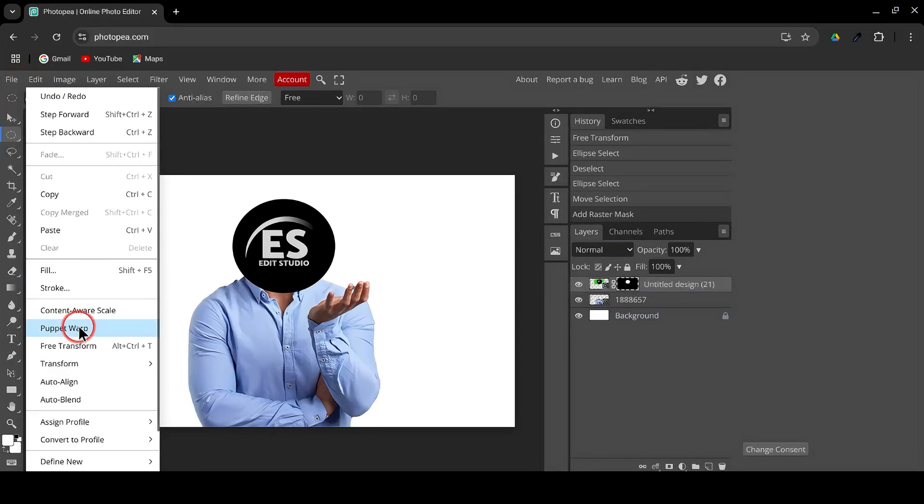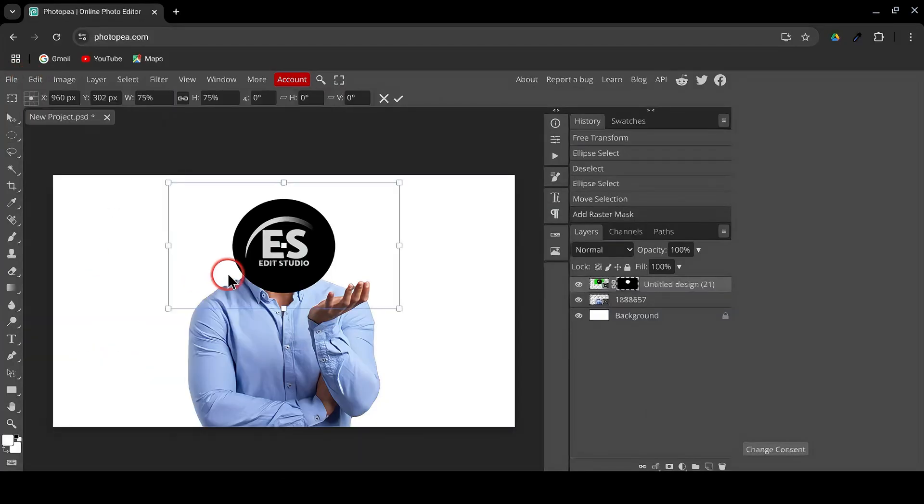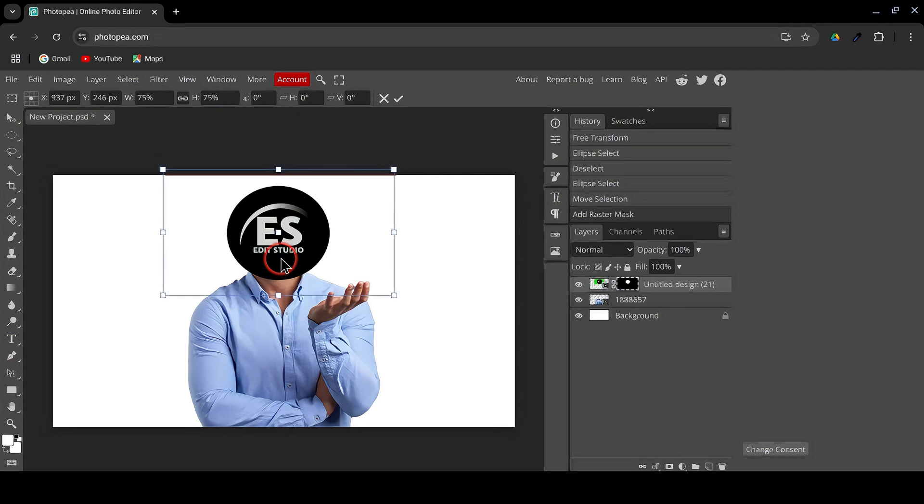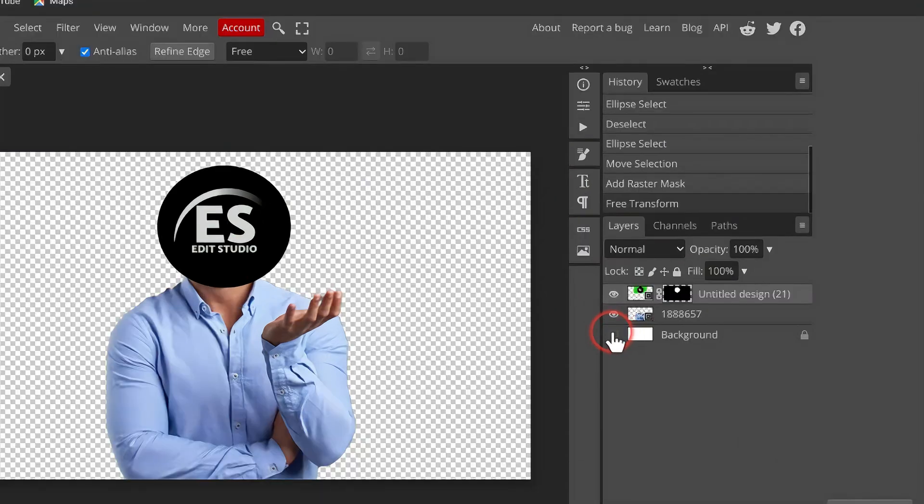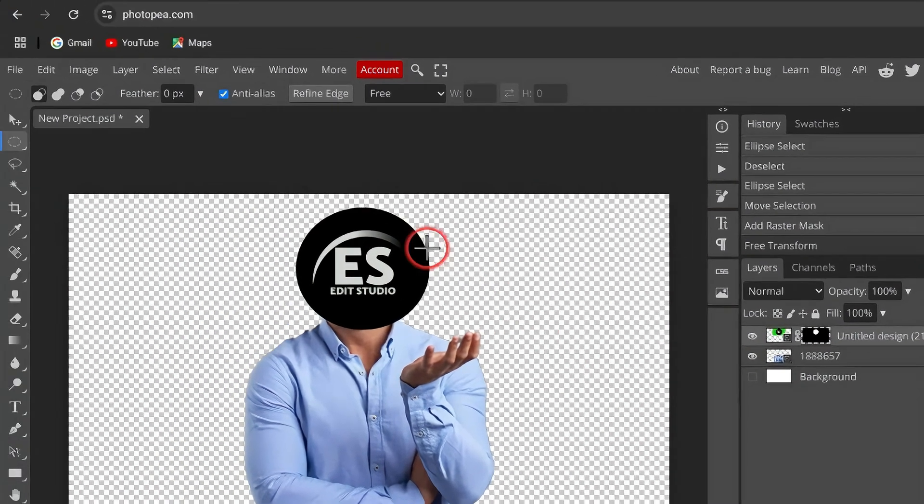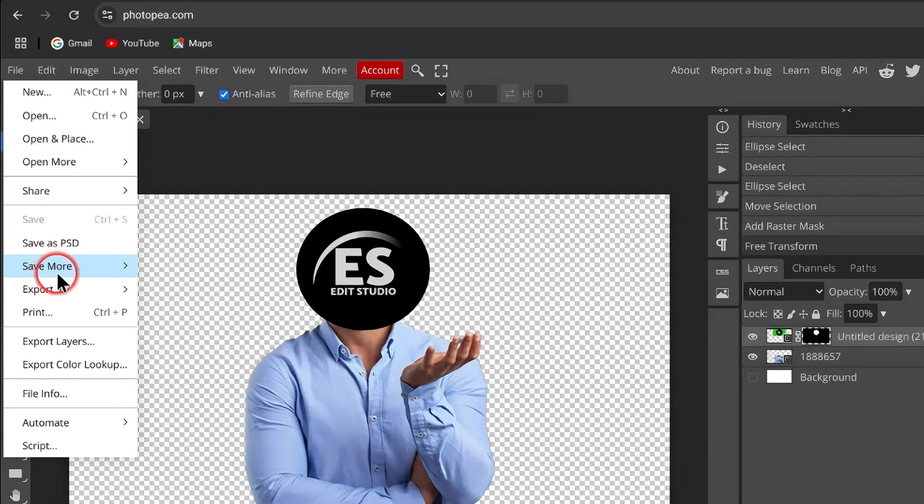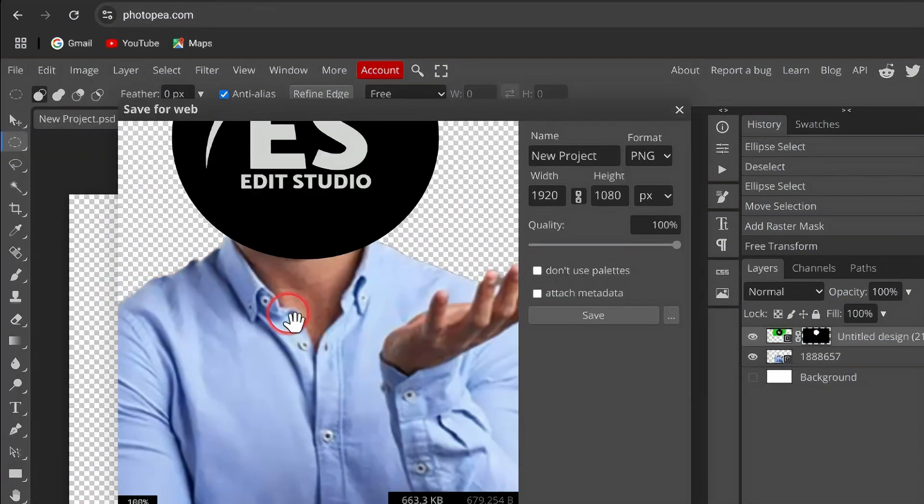Go to Edit, Transform, Scale to resize and reposition the logo within the circle. Once you're happy with the placement, hide the background by toggling the visibility. Go to File, Export as PNG and save your character.